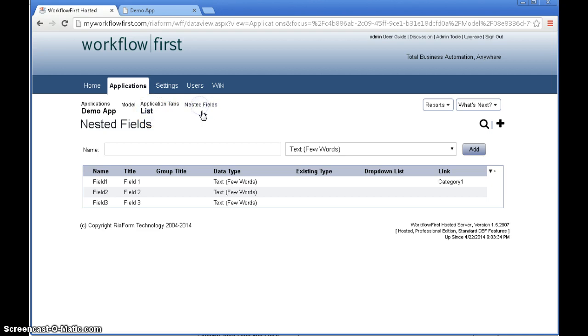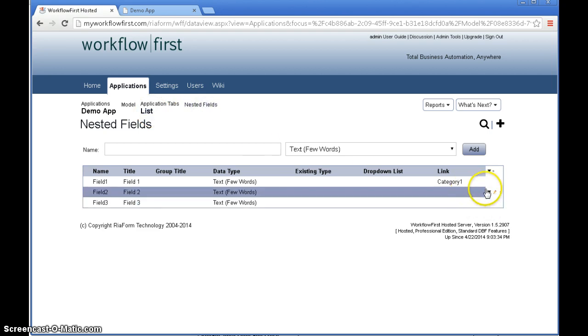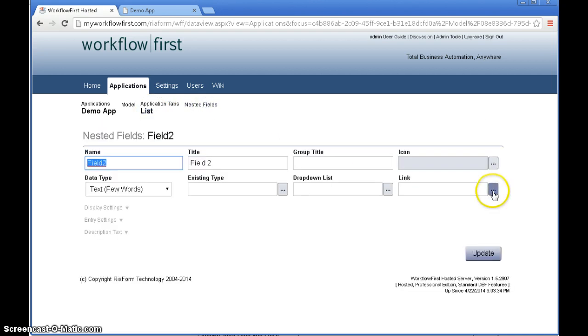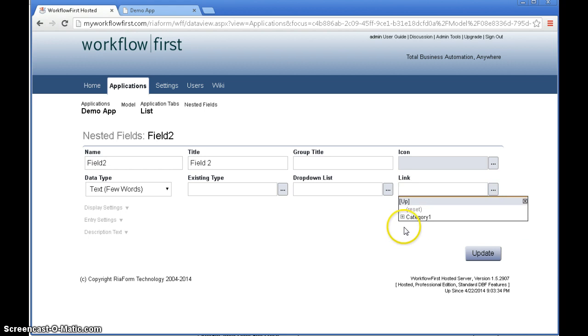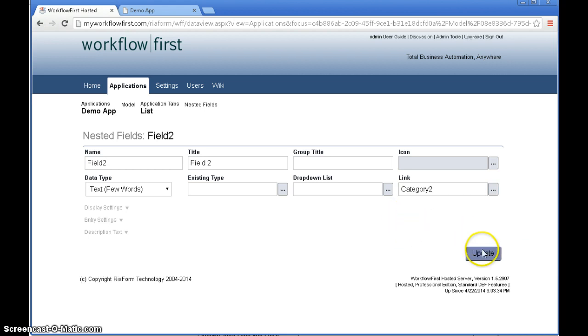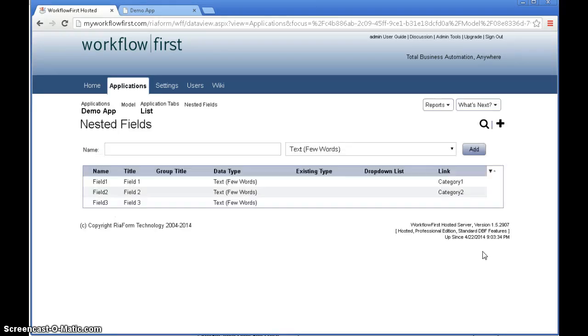Let's go back to our list here. We click edit for field 2. Now for this we want to go down not to category 1 but inside that to category 2. And workflow first is automatically going to understand that this is going to be underneath whatever is selected in the previous field.